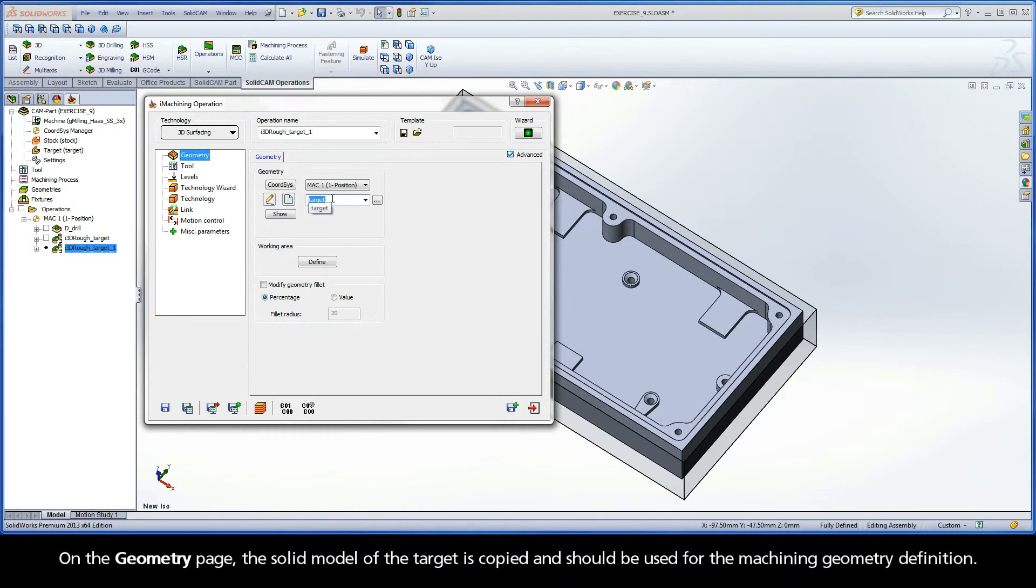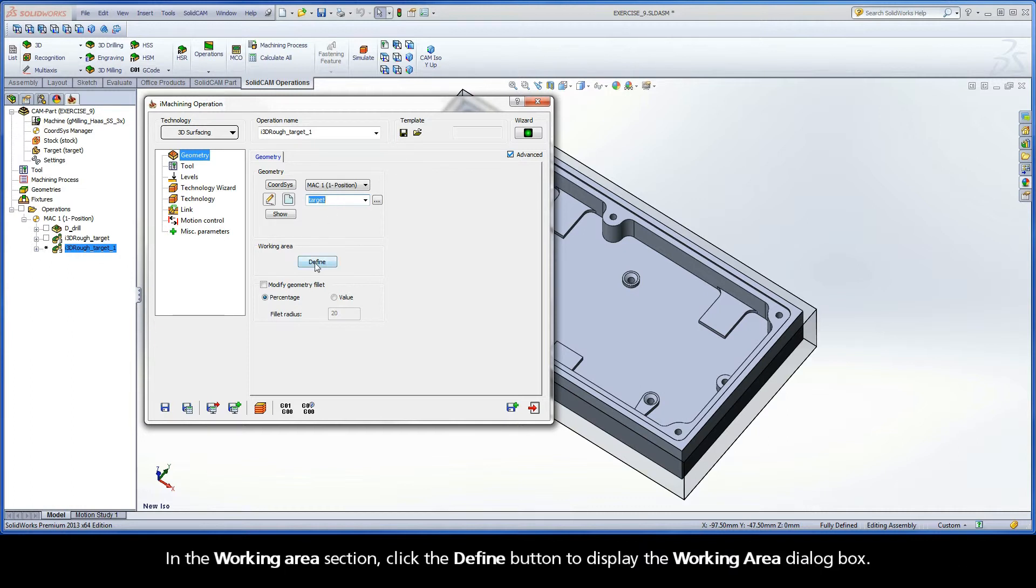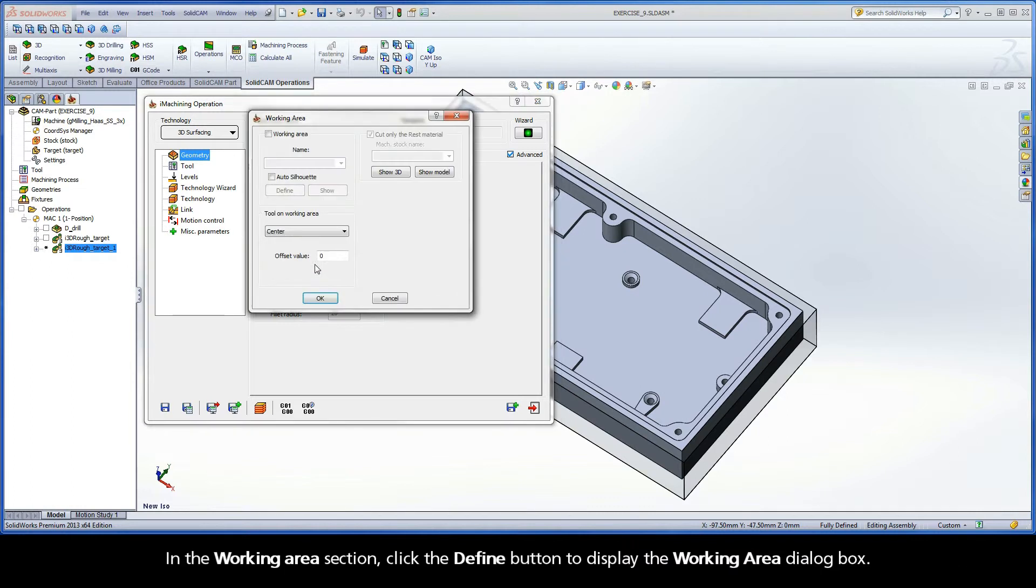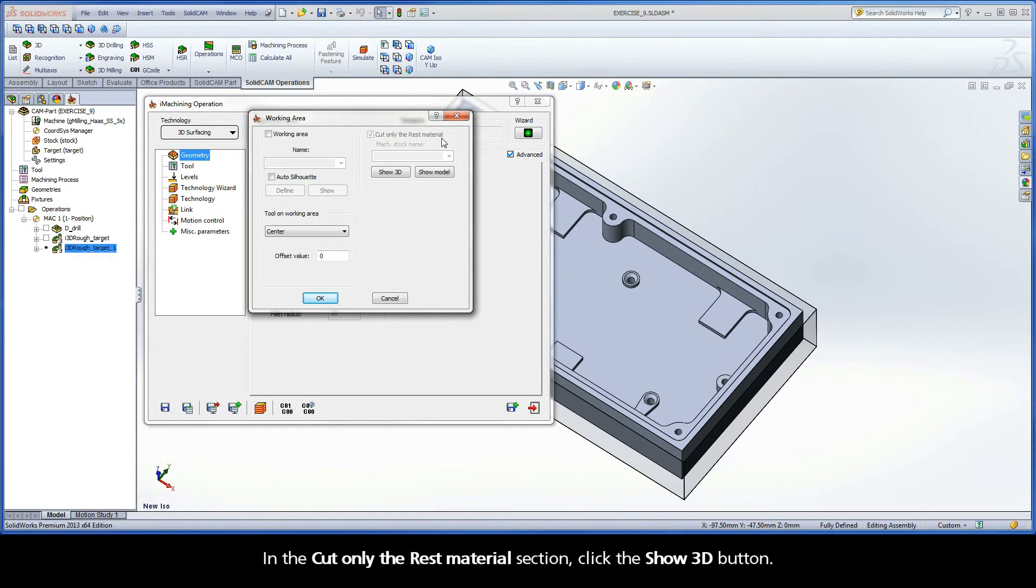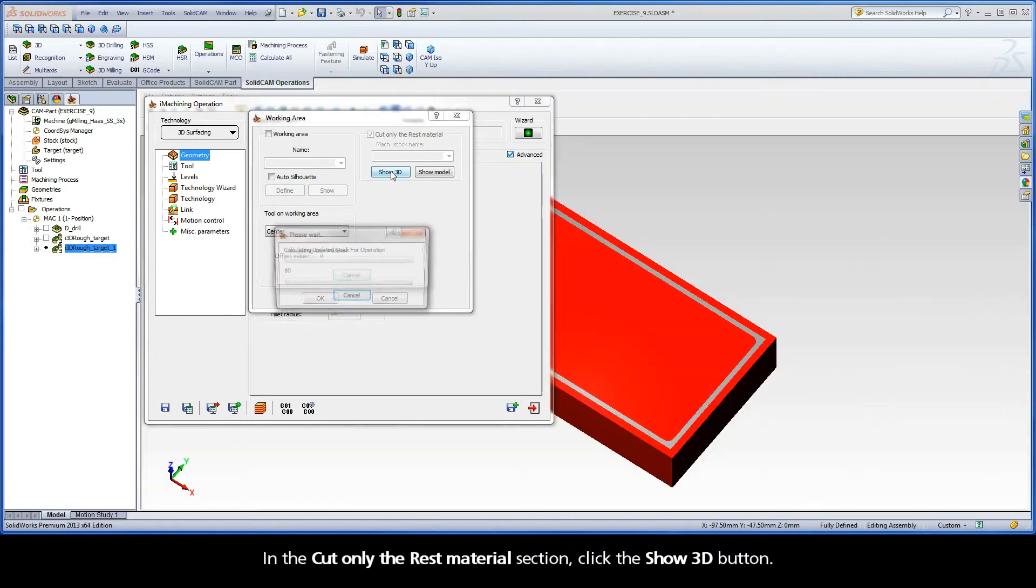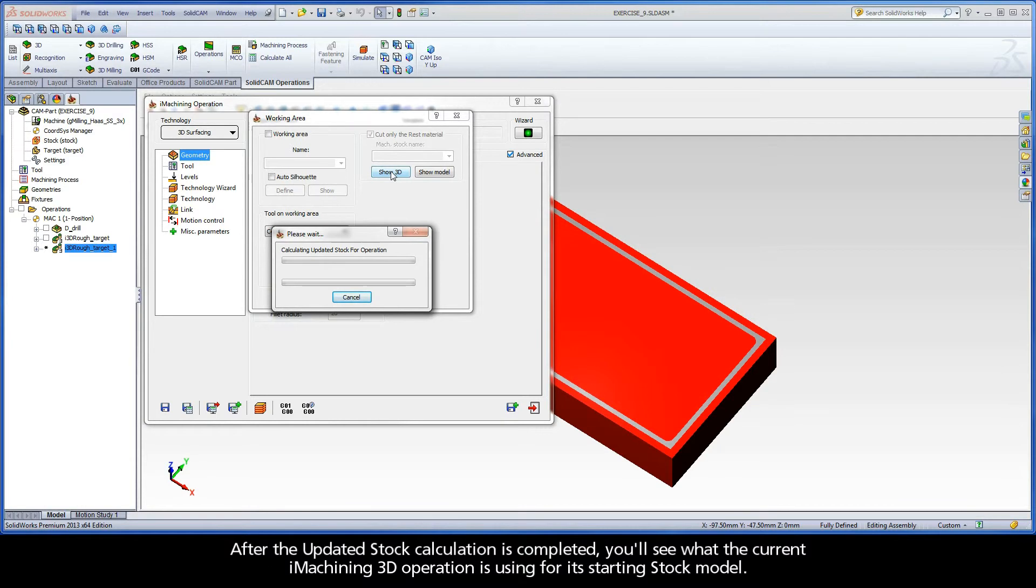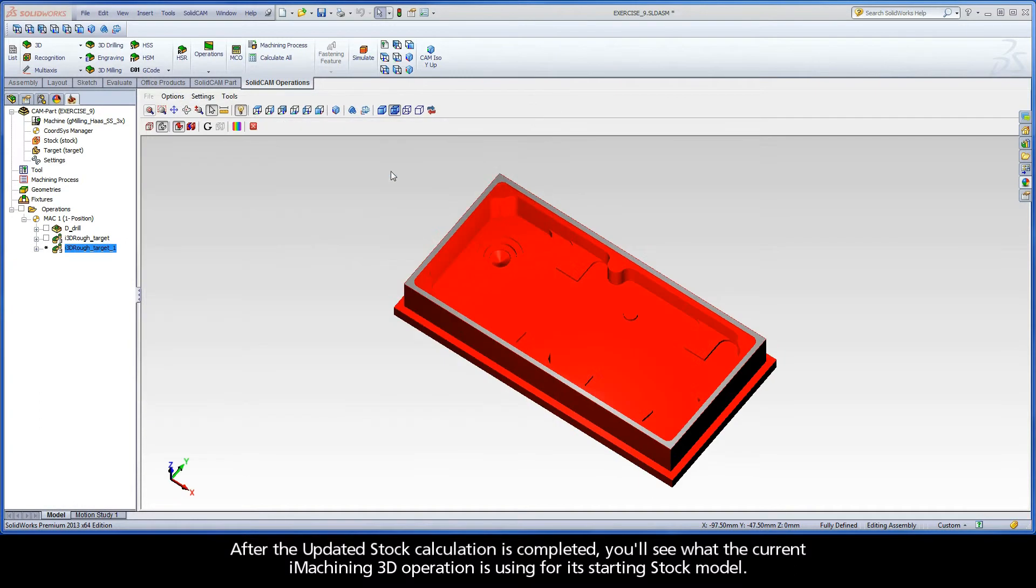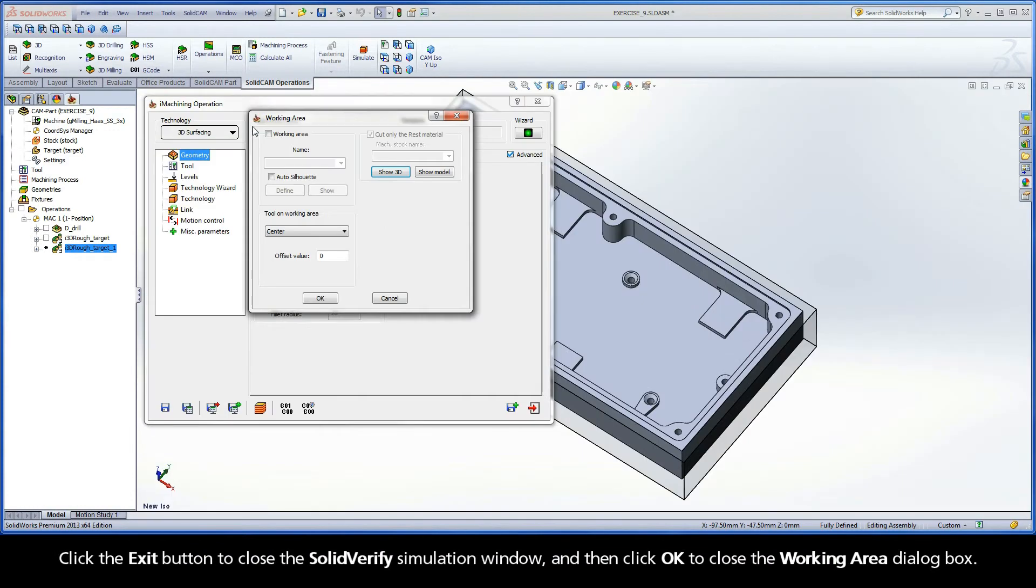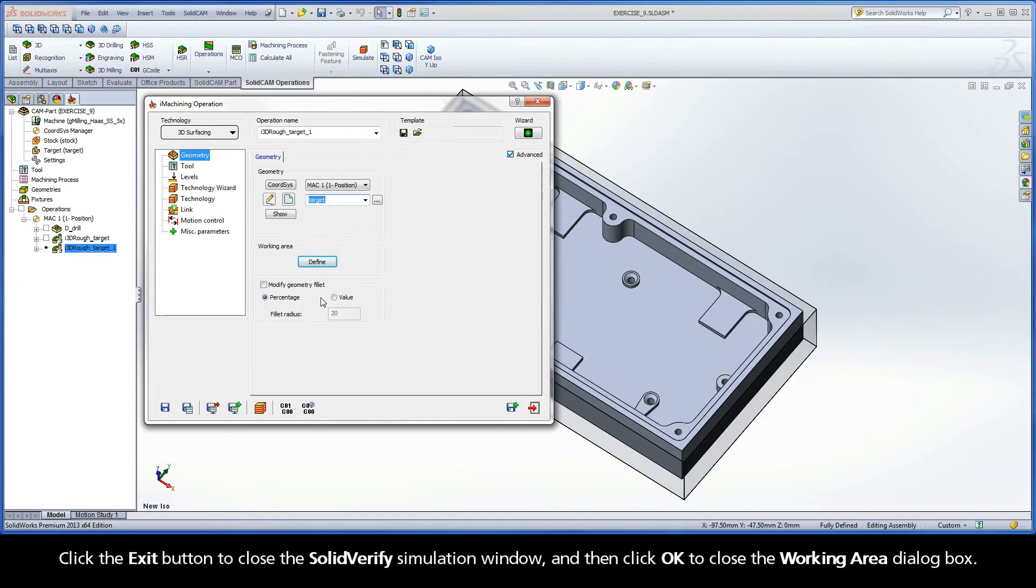On the Geometry page, the solid model of the target is copied and should be used for the machining geometry. In the Working Area section, click the Define button to display the Working Area dialog box. In the Cut Only the Rest Material section, click the Show 3D button. After the updated stock calculation is completed, you'll see what the current iMachining 3D operation is using for its starting stock model. Click the Exit button to close the Solid Verify simulation window, and then click OK to close the Working Area dialog box.